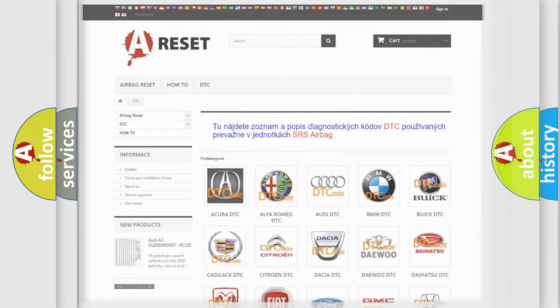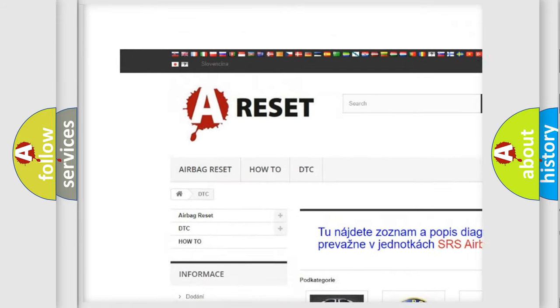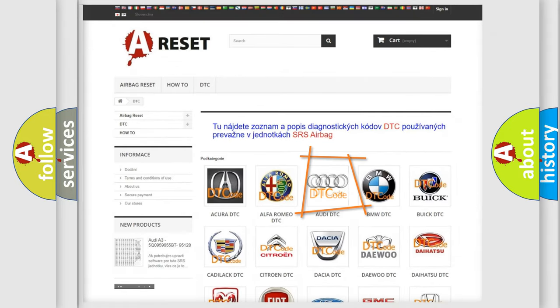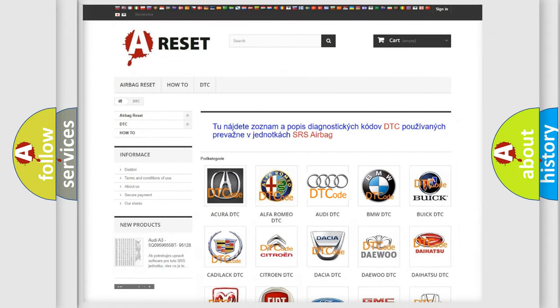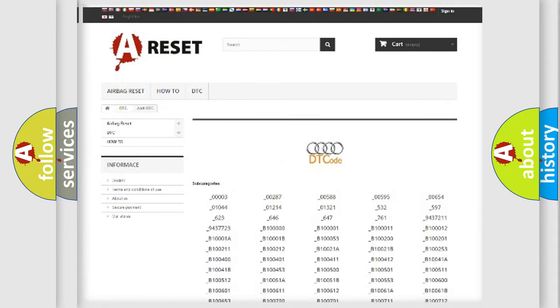Our website airbagreset.sk produces useful videos for you. You do not have to go through the OBD2 protocol anymore to know how to troubleshoot any car breakdown. You will find all the diagnostic codes that can be diagnosed in Audi vehicles, along with many other useful things.